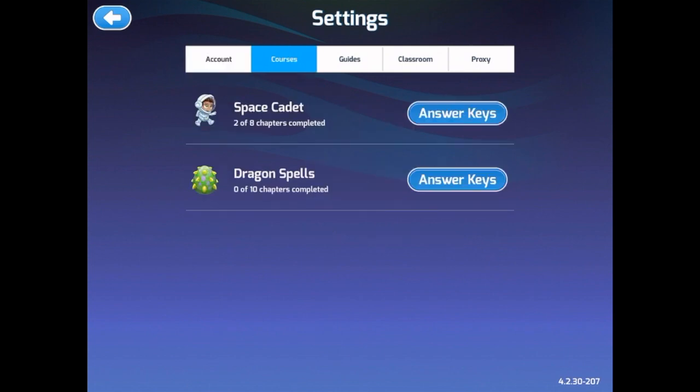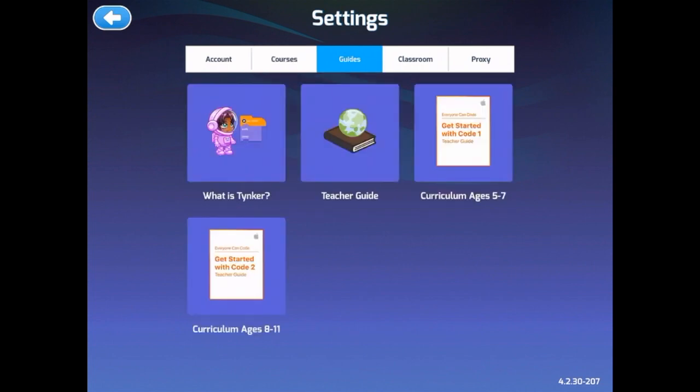In the courses tab, here is where you can access the answer keys for each one of the lessons. Here are guides if you want to know more about Tinker, a little bit more about the skills and how they progress throughout each one of the lessons and the courses, and also access to Everyone Can Code by Apple. There are two curriculum guides that also use Tinker within them.